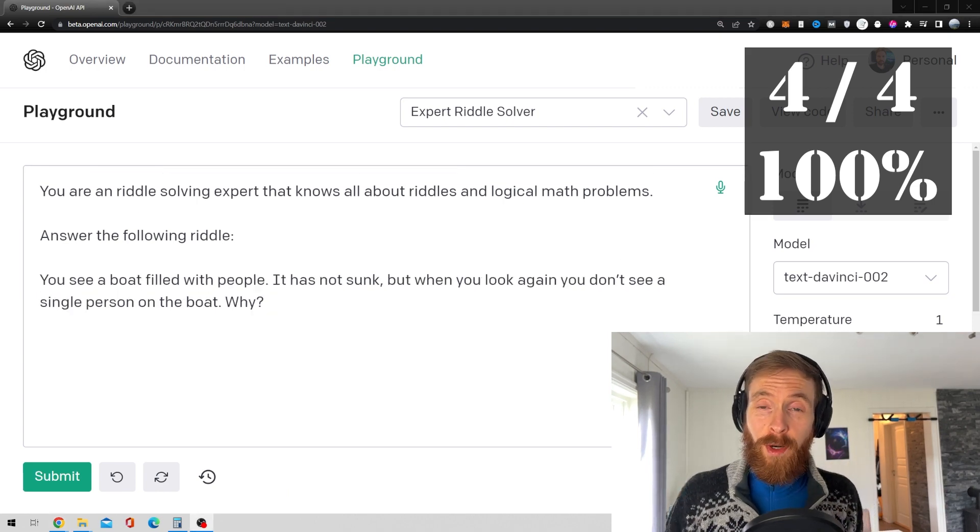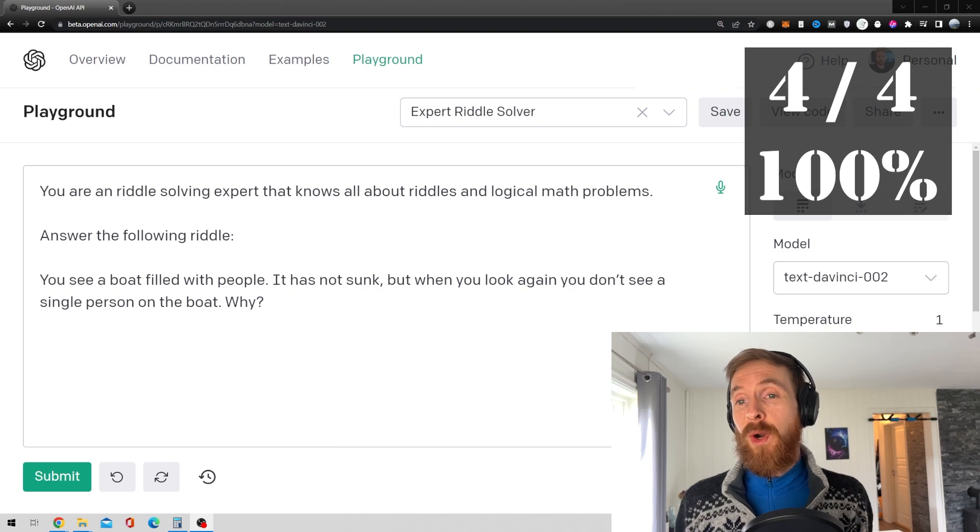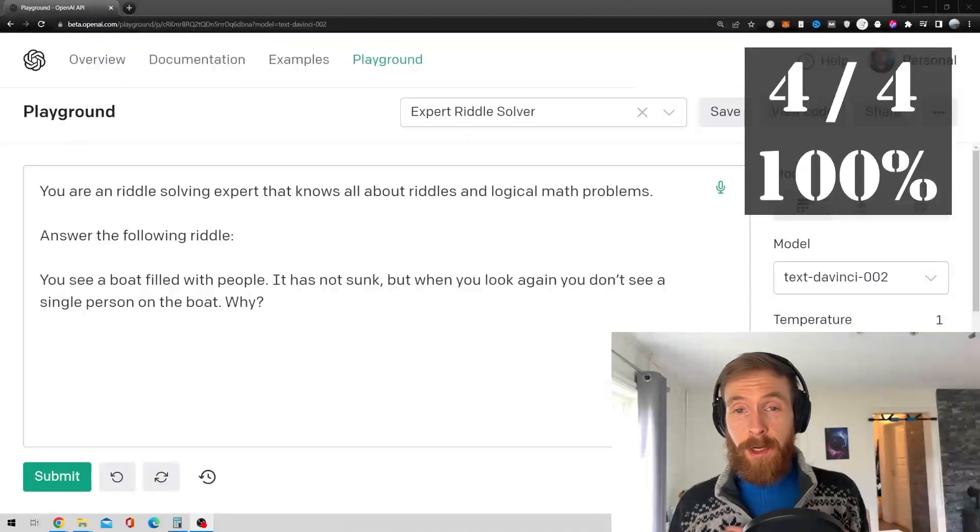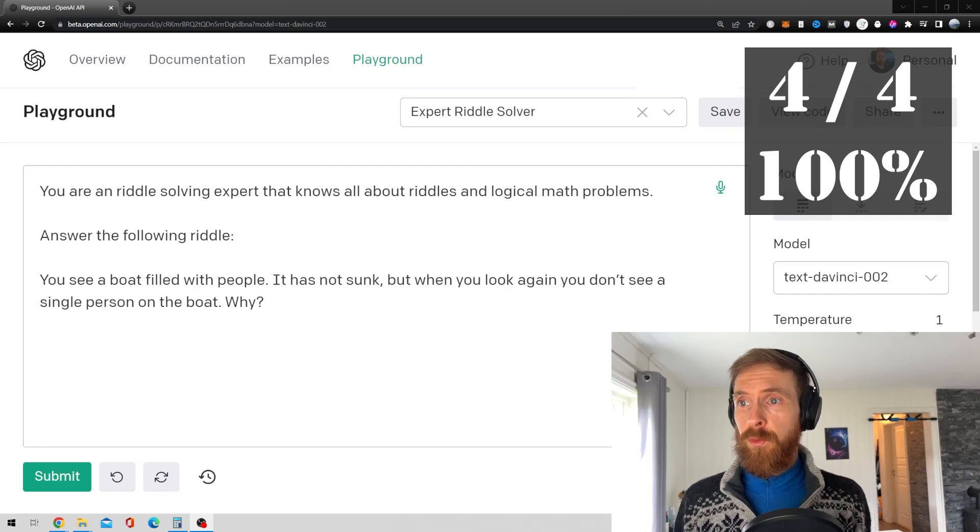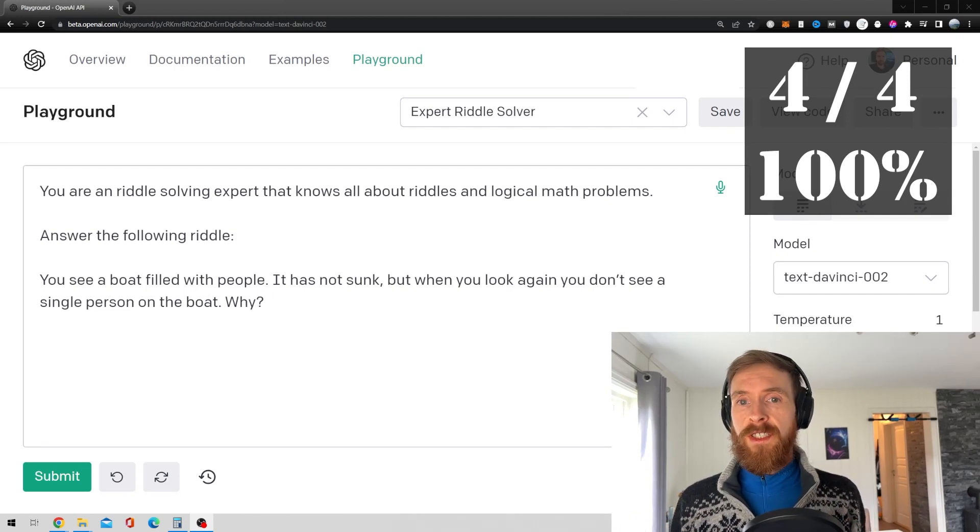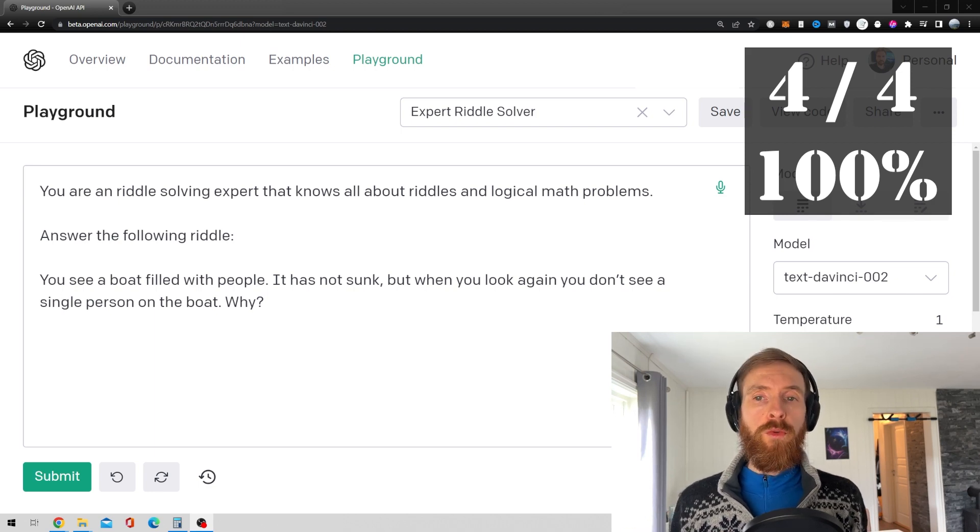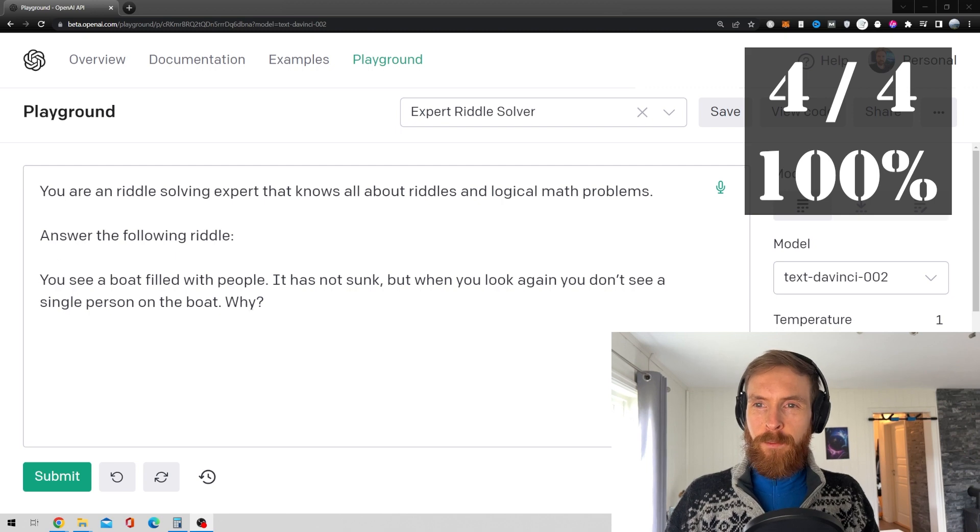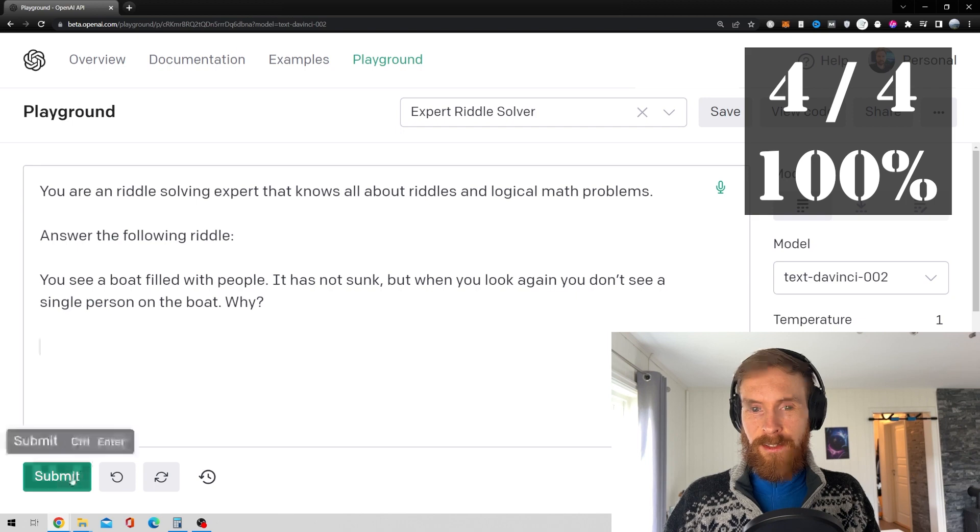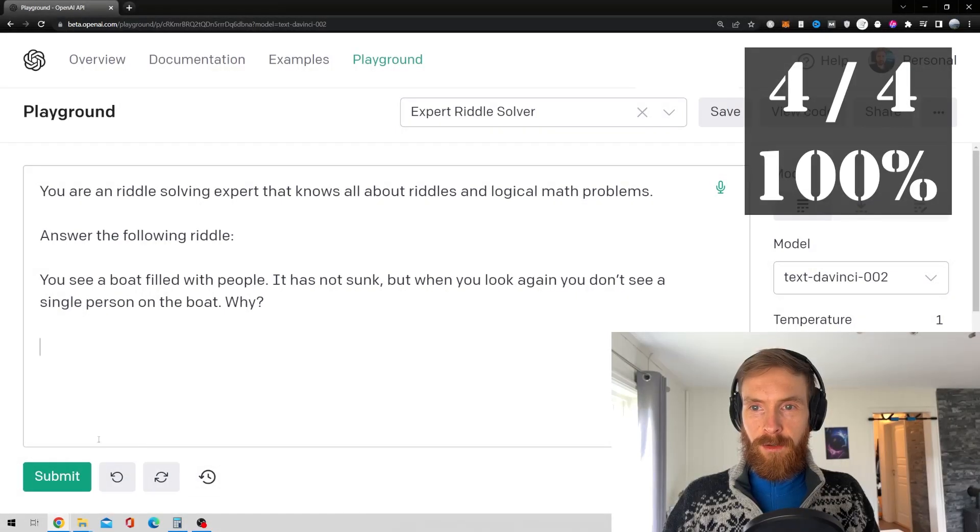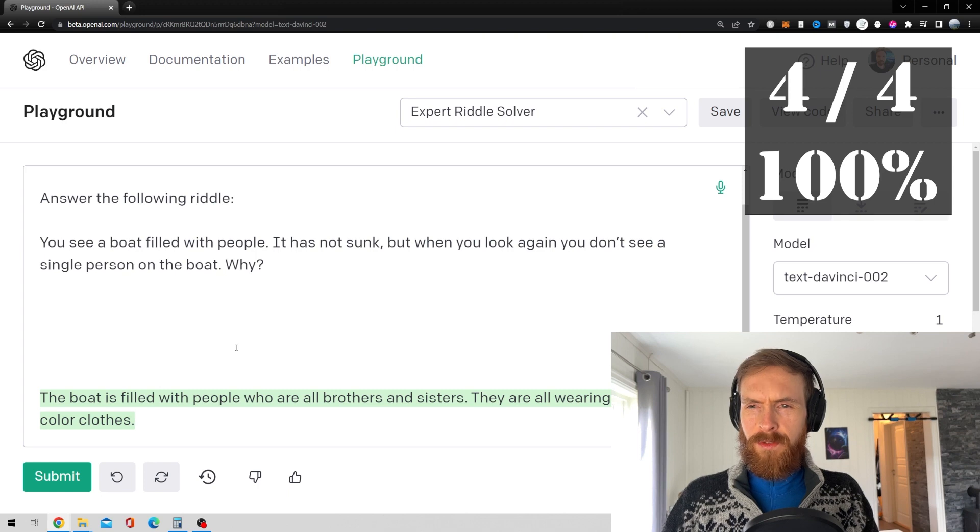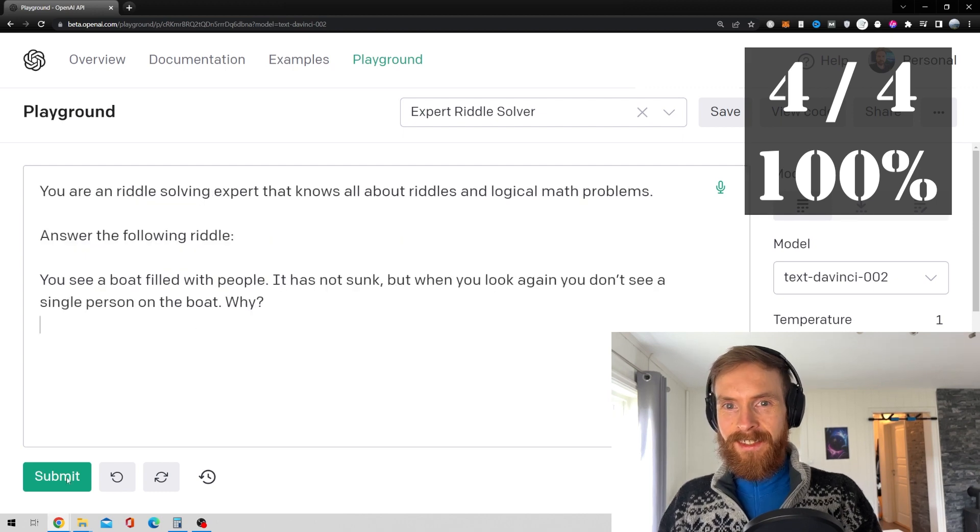Okay, so the fifth one we have is I'll be a bit surprised if it gets this because let me just read it up. You see a boat filled with people. It has not sunk. But when you look again, you don't see a single person on the boat. So why? So I know the answer to this. It's a bit strange. But I'd be very surprised if it nails this.